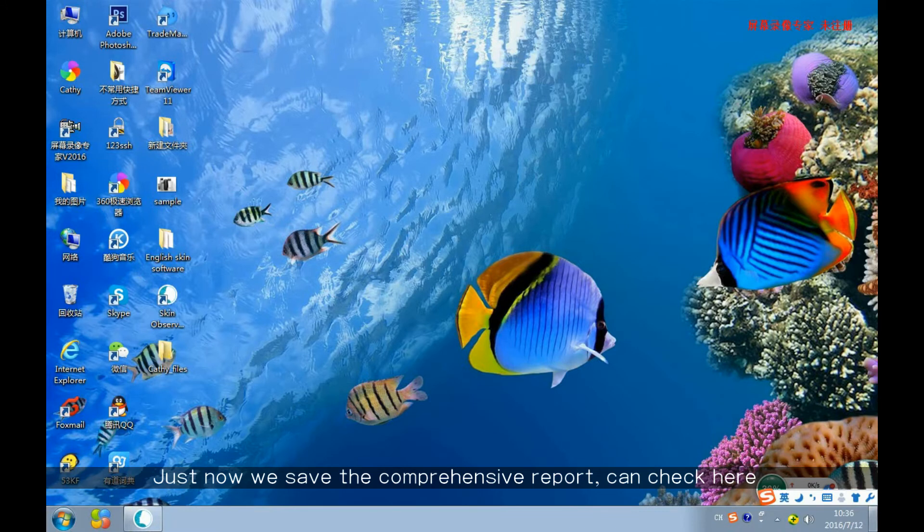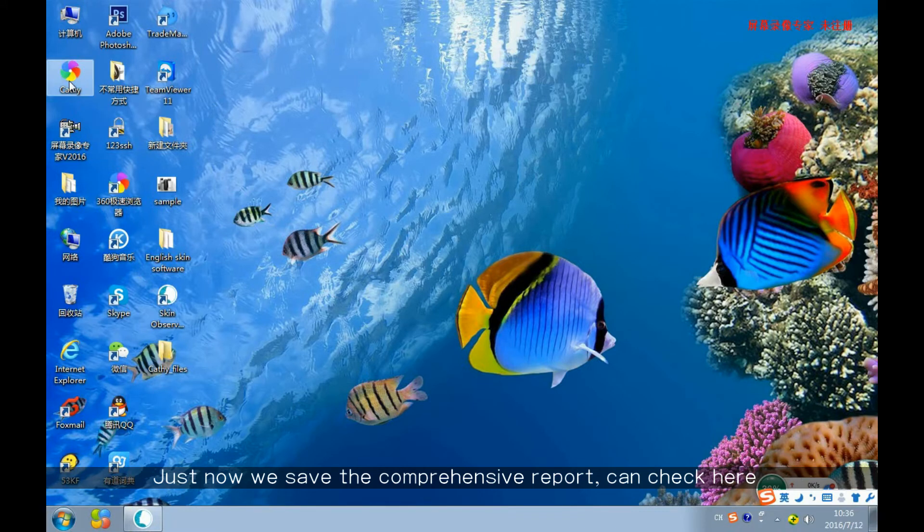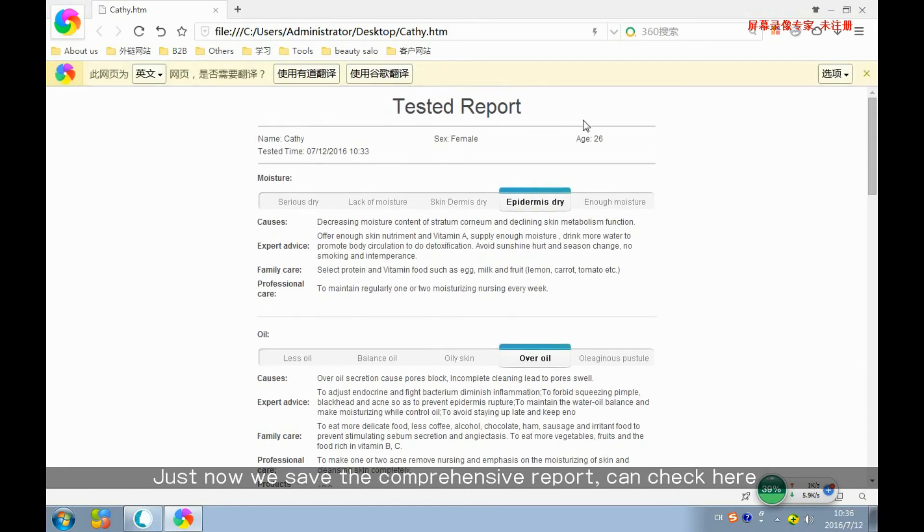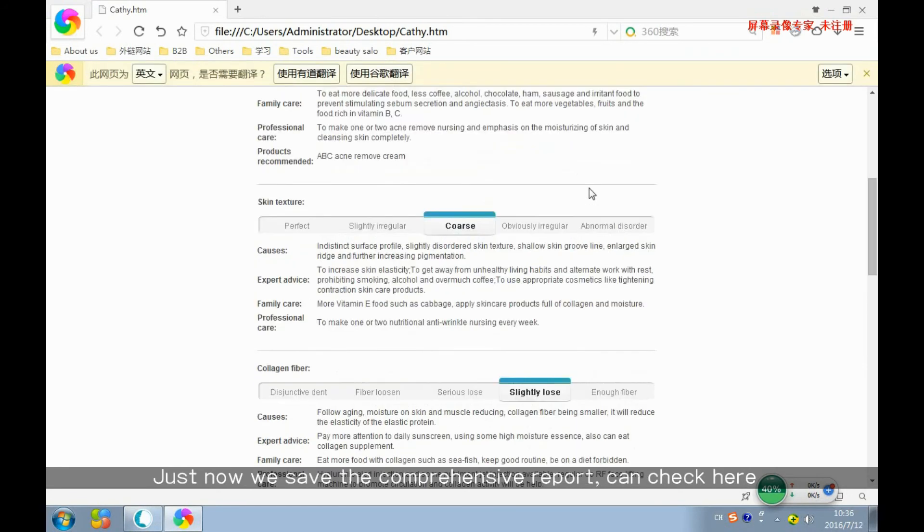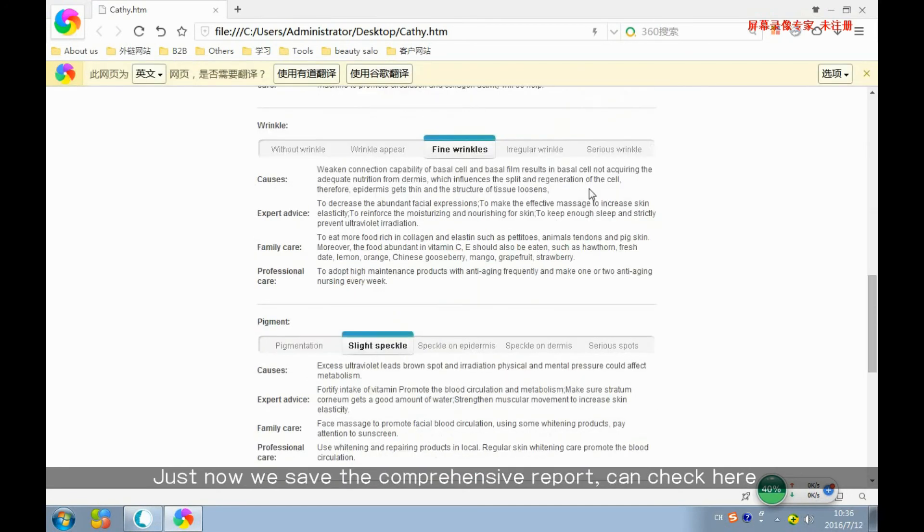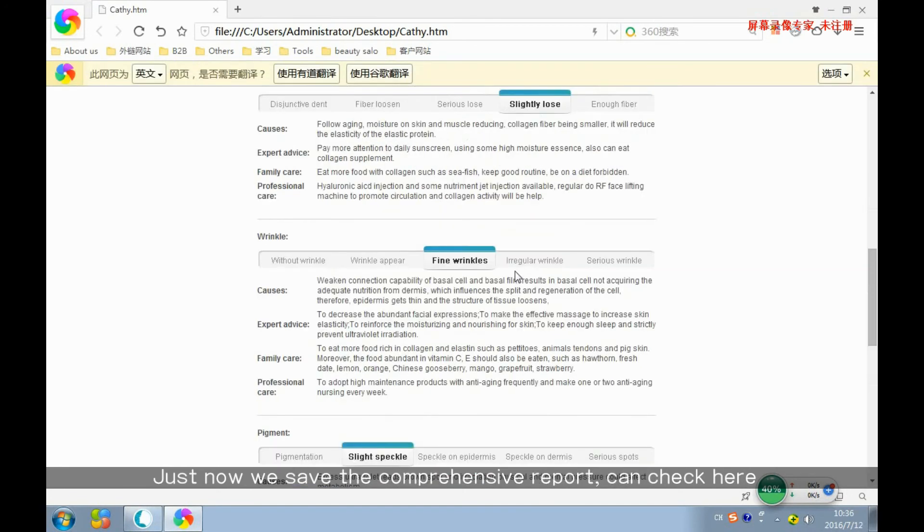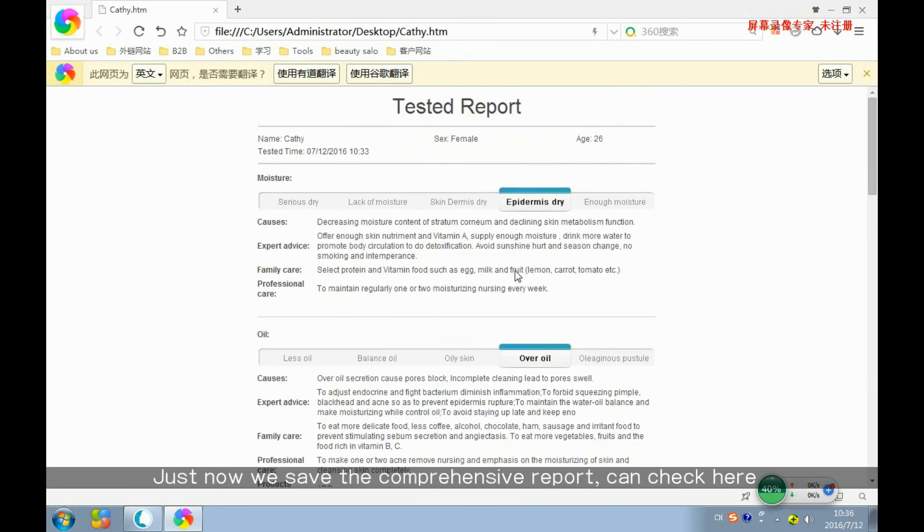Now we save the report here. Double-click and it will be displayed. This file can be sent to others.